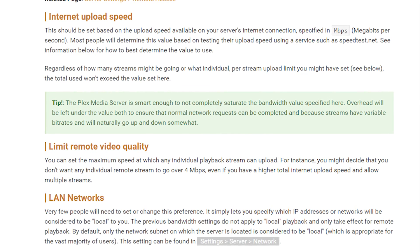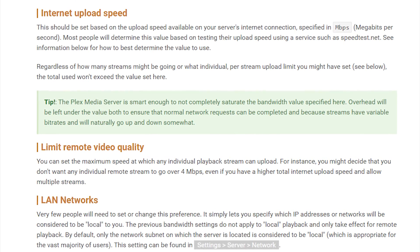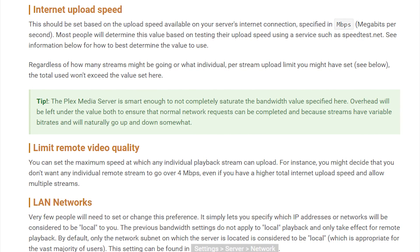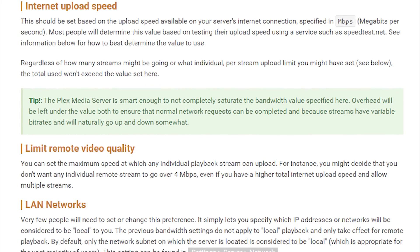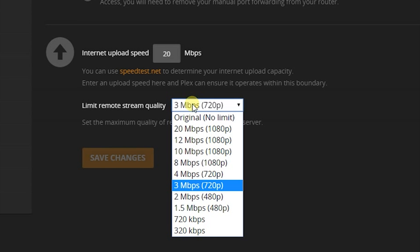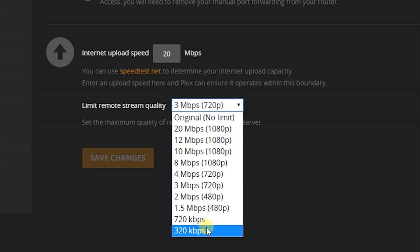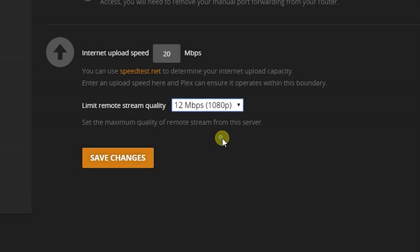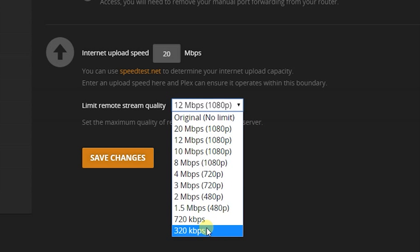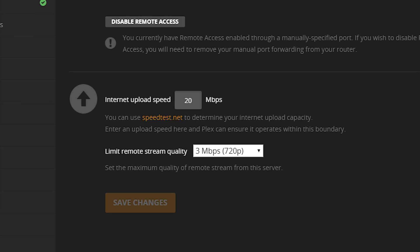By the way, to find out what your maximum upload speed is, you can visit speedtest.net. Just keep in mind that Plex is smart enough not to push this to the limit of whatever settings you choose — it does allow some overhead for server requests and variable bit rates of your videos. Now for the most exciting feature: you can select a limitation for each individual stream by selecting this dropdown menu and picking the best option that fits your needs. This is the most exciting because if you share your media library with multiple friends or family members and have a limited upstream, this can greatly improve everyone's overall experience.